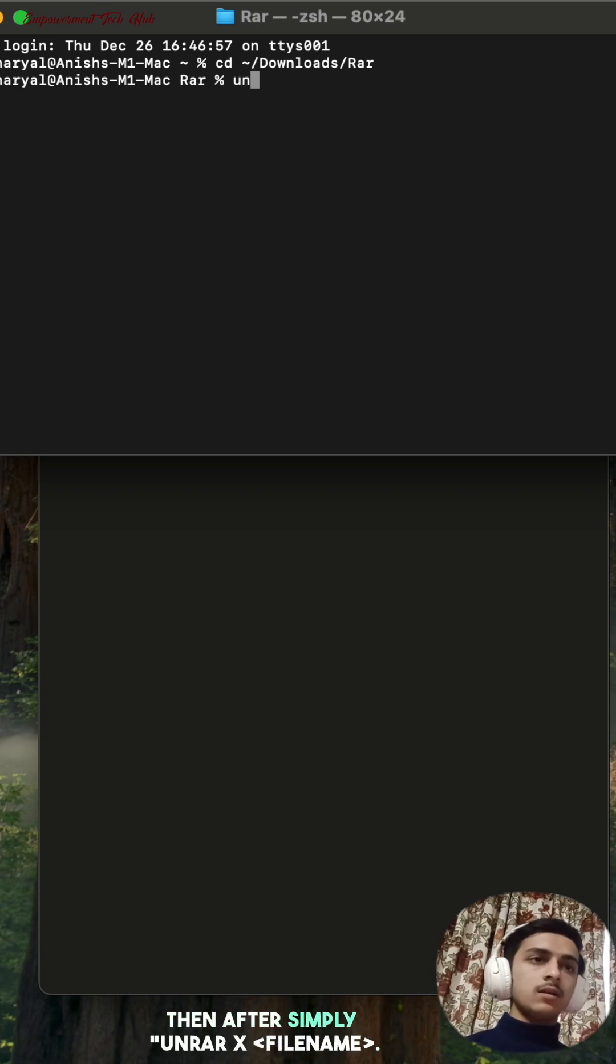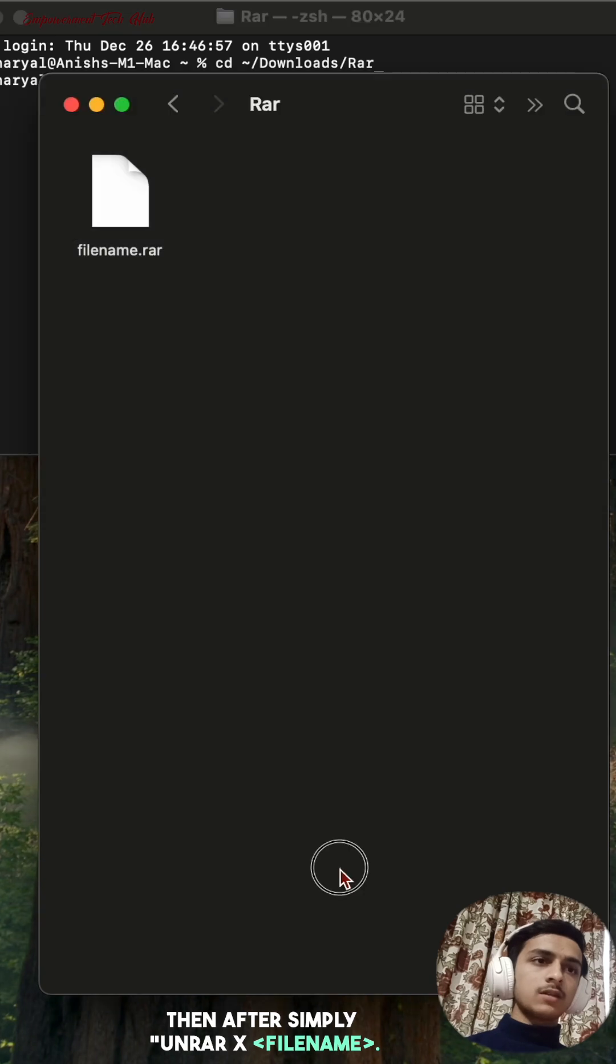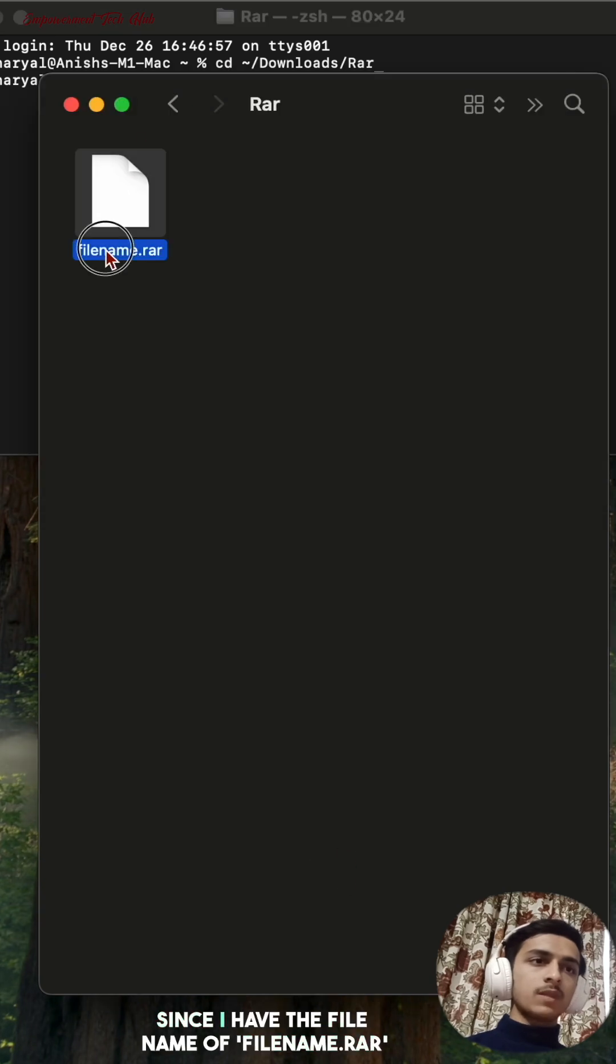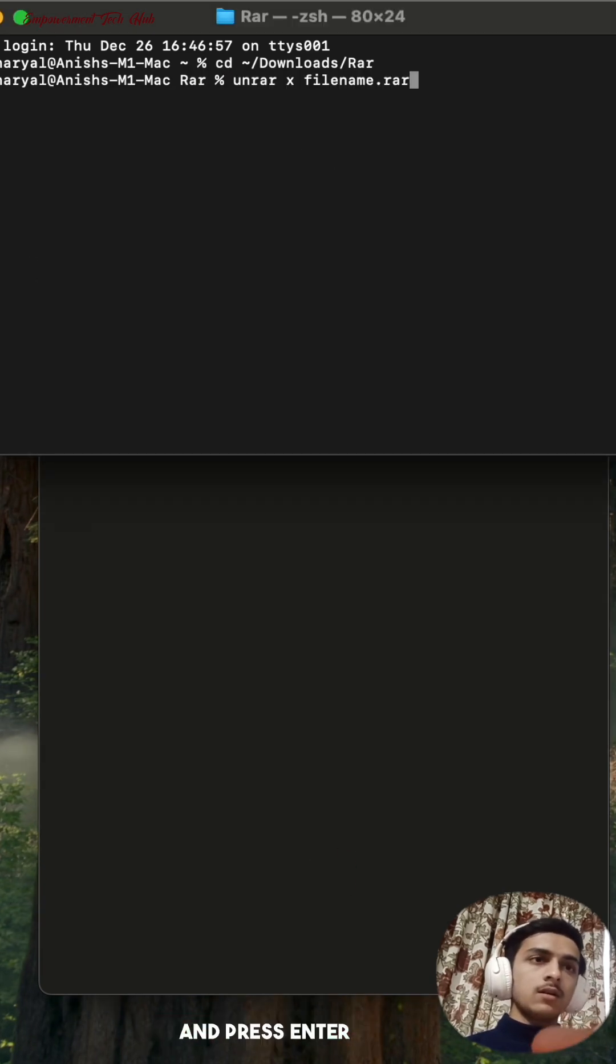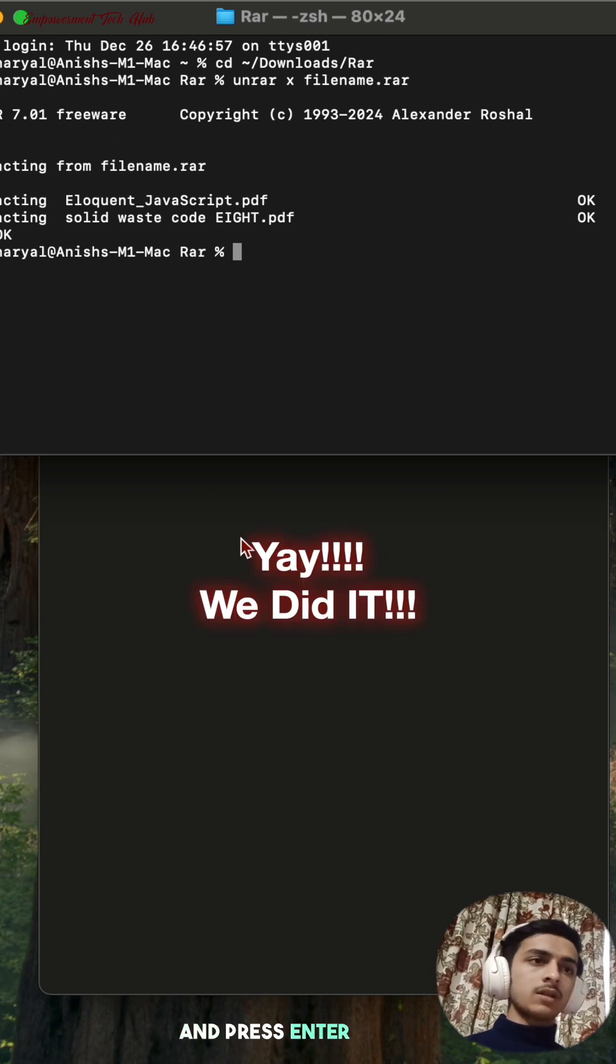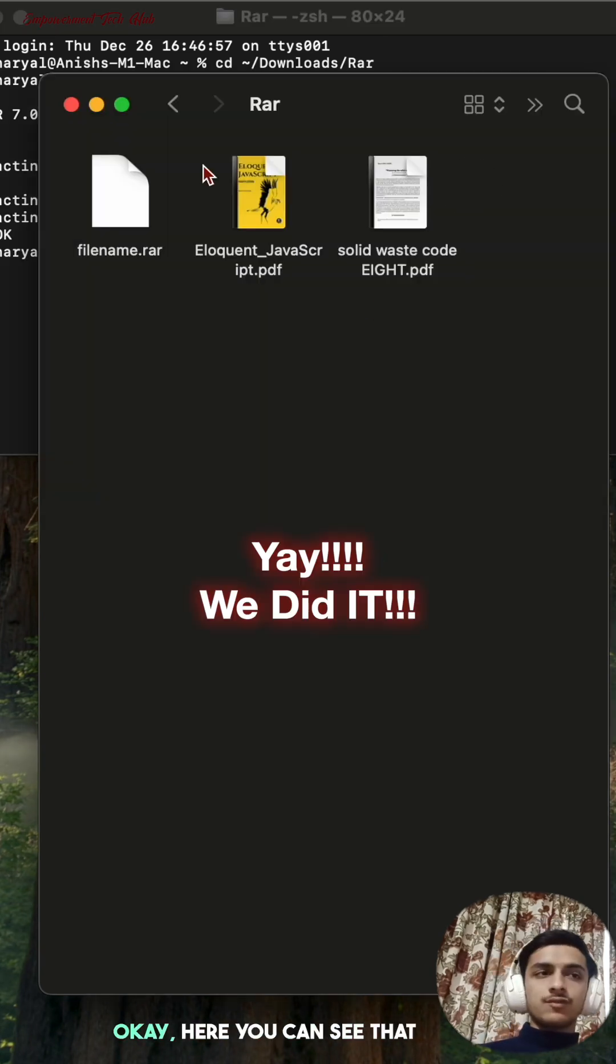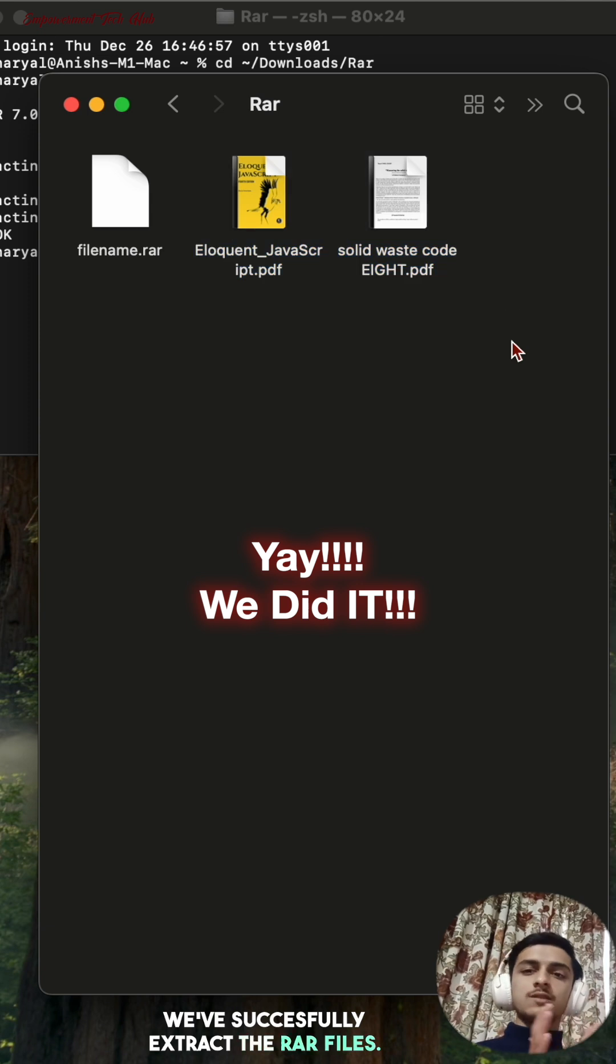Simply unrar x, then after file name. Since I have the file name of filename.rar, then press enter. Extracting filename.rar. Here you can see that it will extract the rar. So this was it.